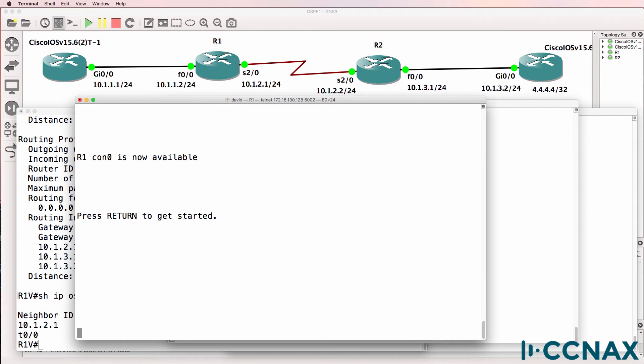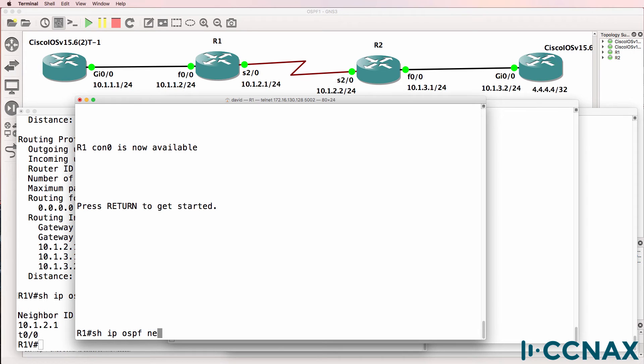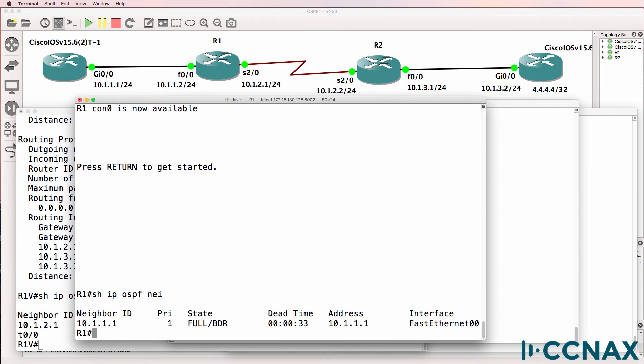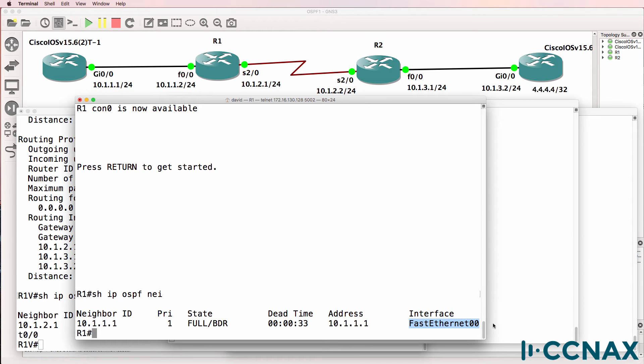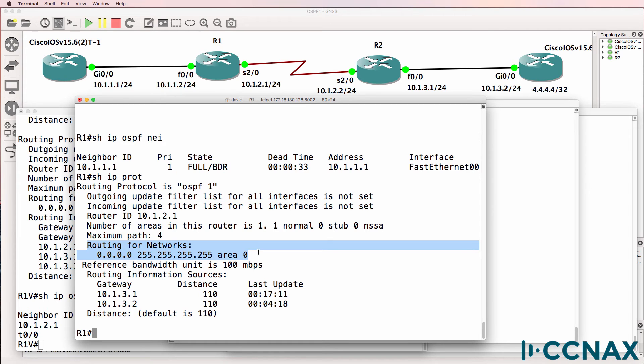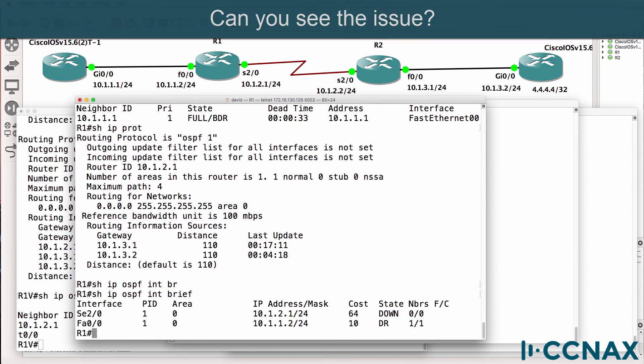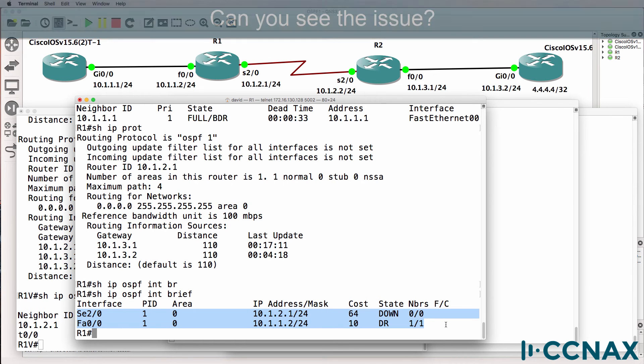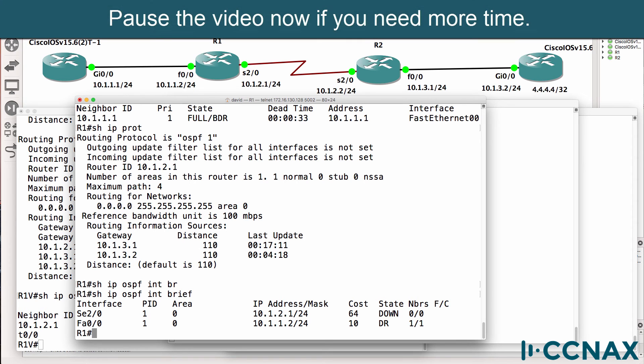So on router 1, show IP OSPF neighbor, we only have a neighbor relationship to 10.1.1.1, the router on the left. That's on interface fast ethernet 0.0. Show IP protocols: OSPF is enabled on this router and is enabled on all interfaces. Show IP OSPF interface brief. We have OSPF enabled on the serial interface and the fast ethernet interface. Can you see the problem?